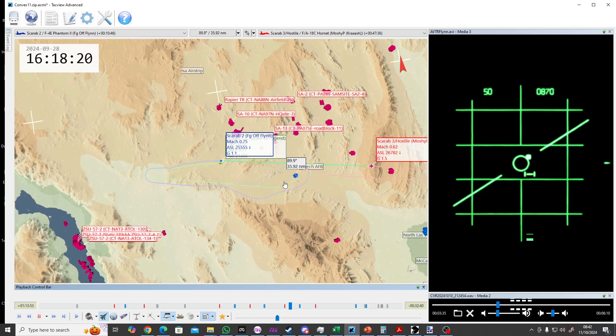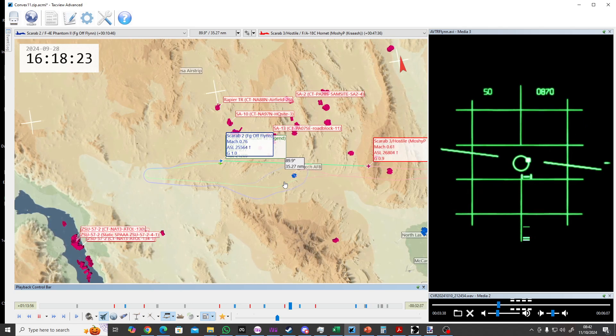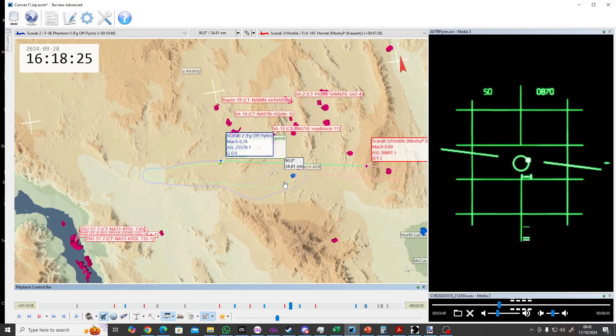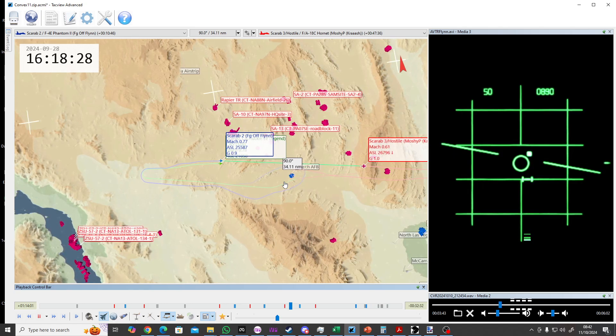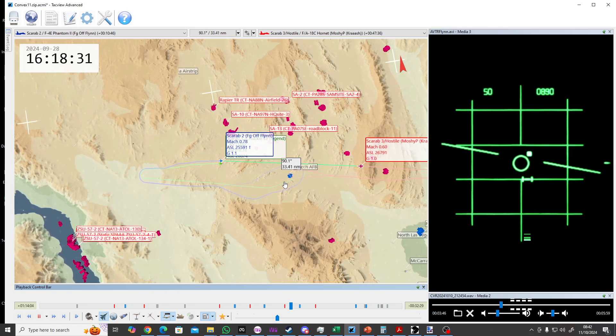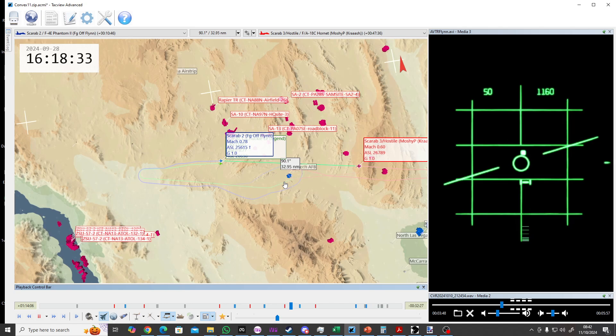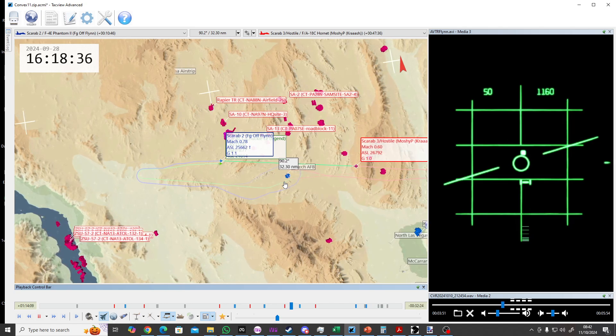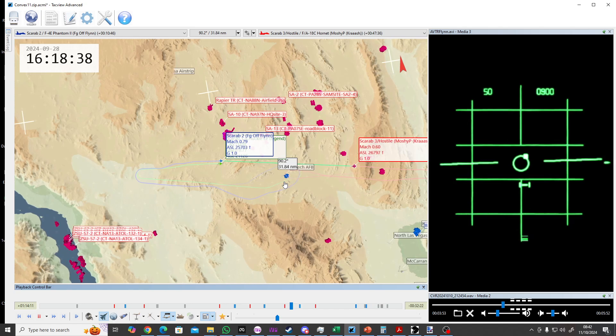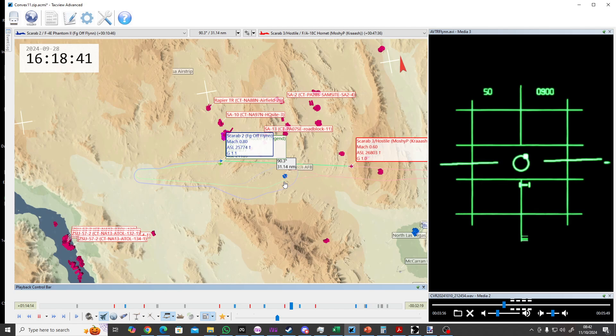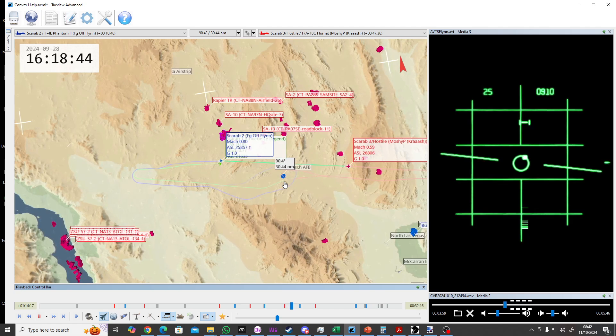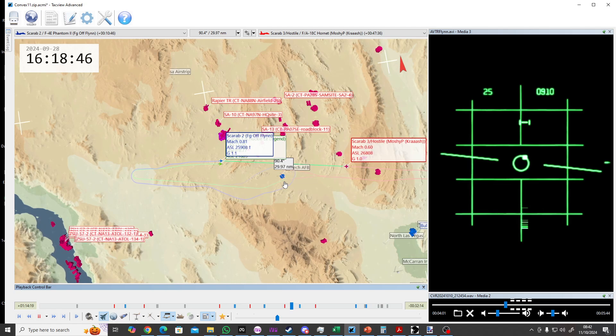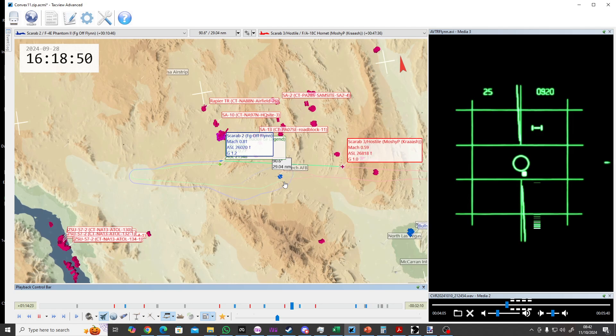Scarab Zunussi, contact is 090, 35 miles. Scarab Zunussi, contact is 30 miles, 090.